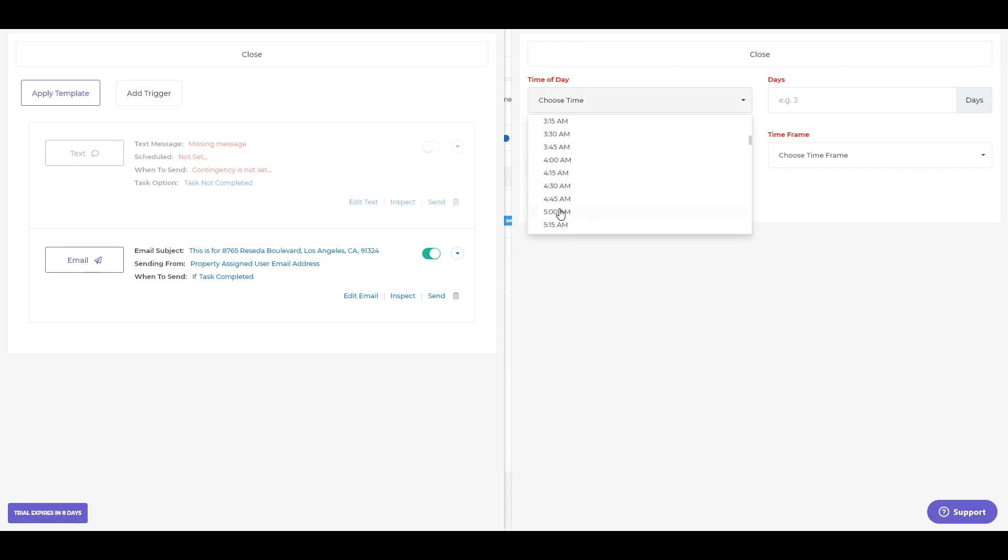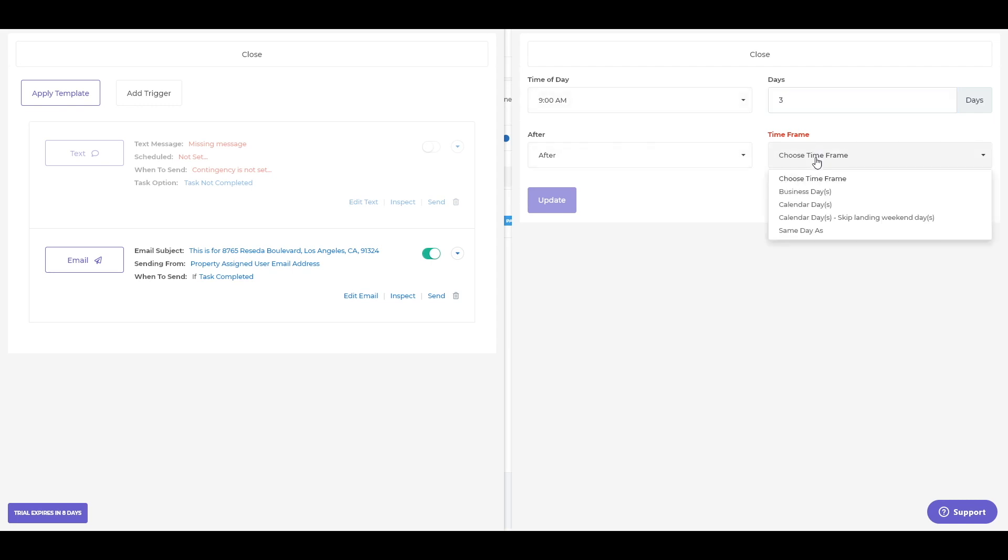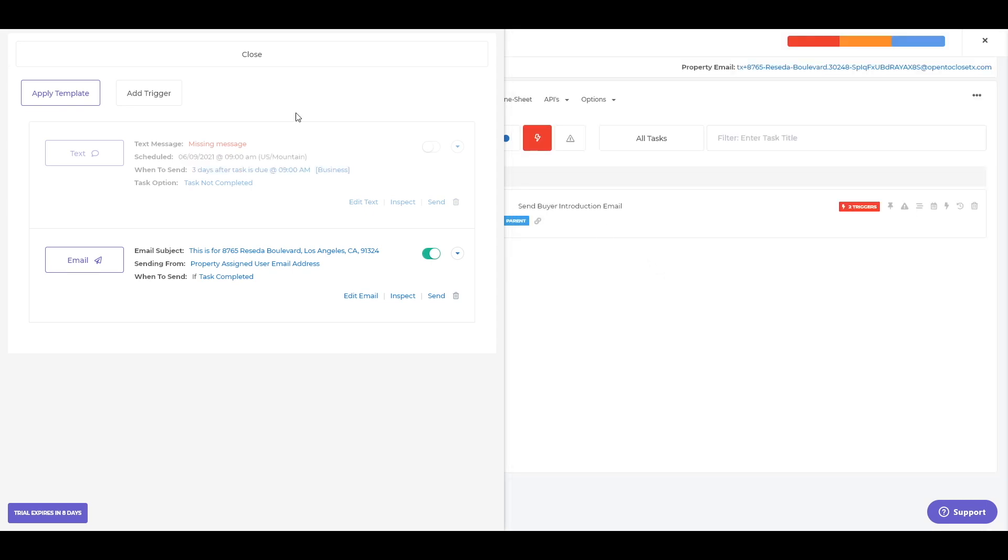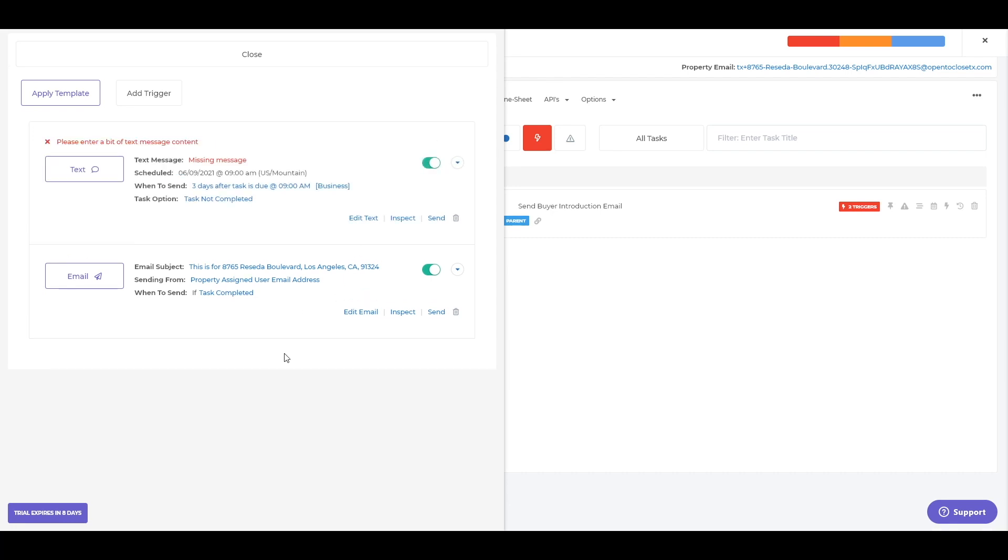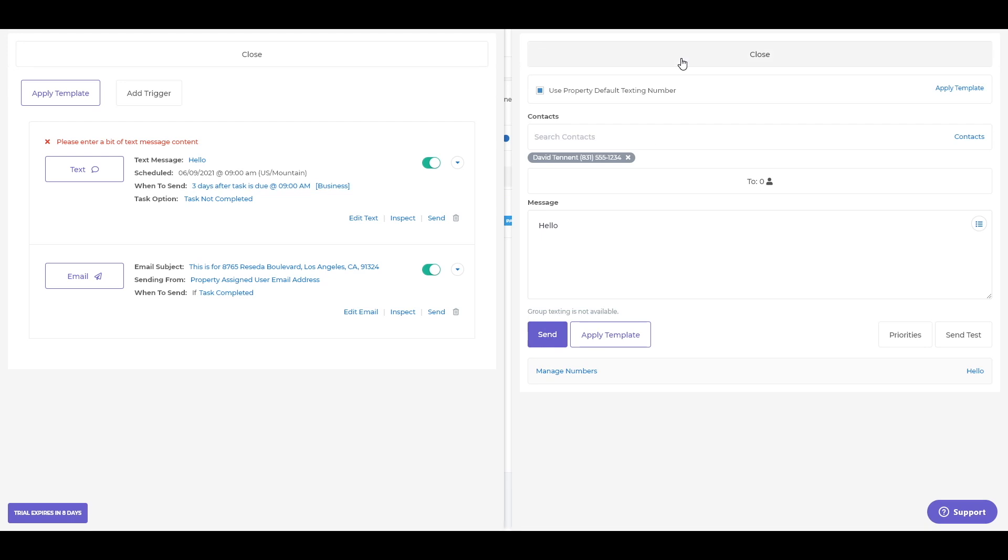And then set up a time. So for example, maybe let's do nine in the morning. Let's do it maybe three days after this task isn't completed. Of course, it doesn't make sense for a buyer introduction, but you get the idea here. So after three days, and then do you want business days, calendar days, I'm going to do business days, update. You'll see now it's been scheduled. I still need to put in a text message, but this could be ready to go. Obviously skipping an error because I didn't put in the text message here, but I'll run something real quick.